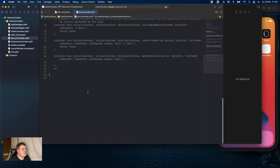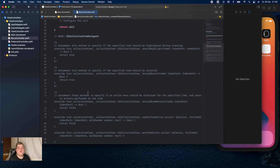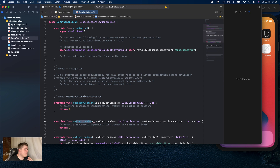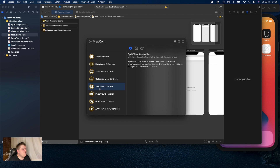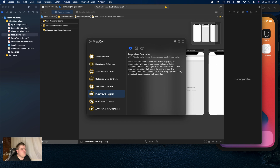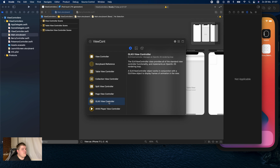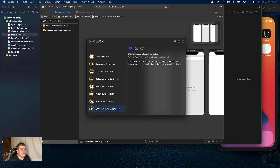This is really interesting because the template already has a lot of useful information, and this applies to many other view controllers too. For example, there is a split view controller — that would be really interesting on the iPad — and a page view controller, which you can use when you have multiple pages on the same controller. There's also GLKit, which has to do with gaming and graphics, and AVKit player, which is for music with playback controls.